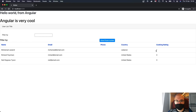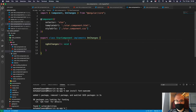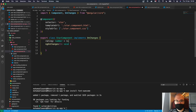We need to pass the rating number from the container component to the nested component using input variables. First, we add a 'rating' property with a default value of 3. Then we add 'cropWidth' — since the maximum width is 75 pixels for five stars, we use cropWidth to mask the stars we don't want to show.